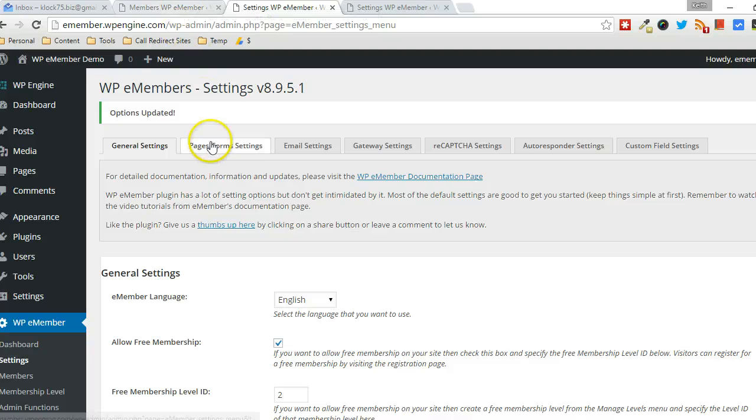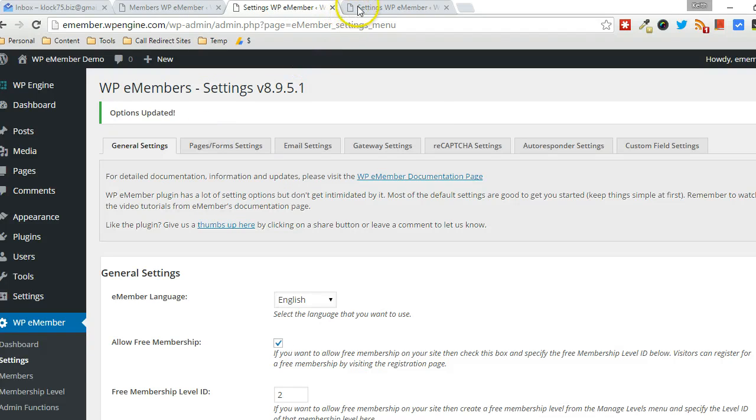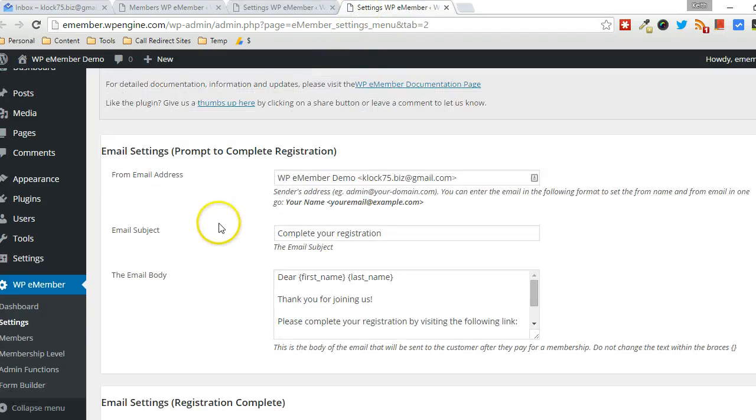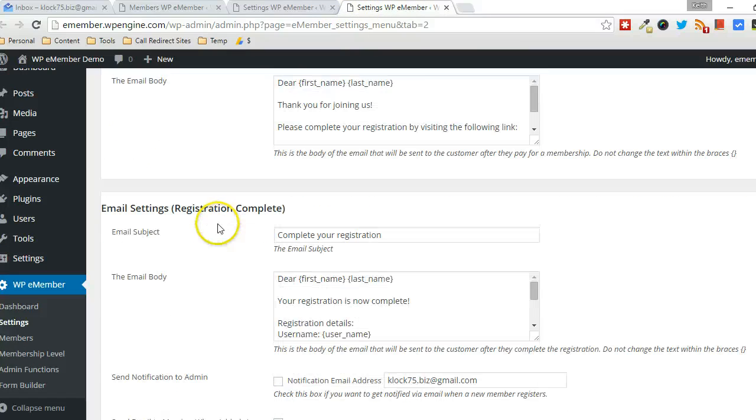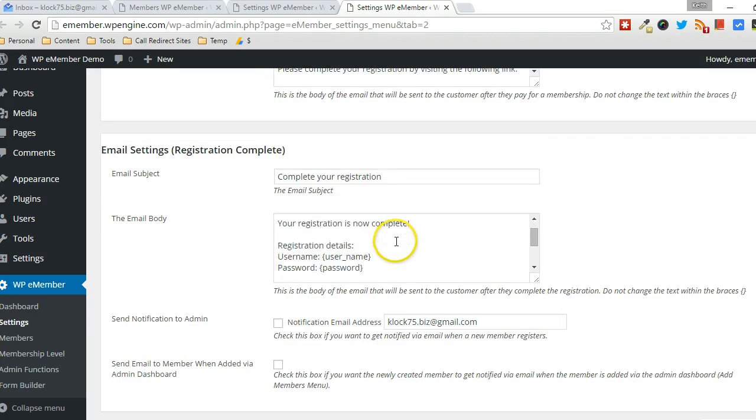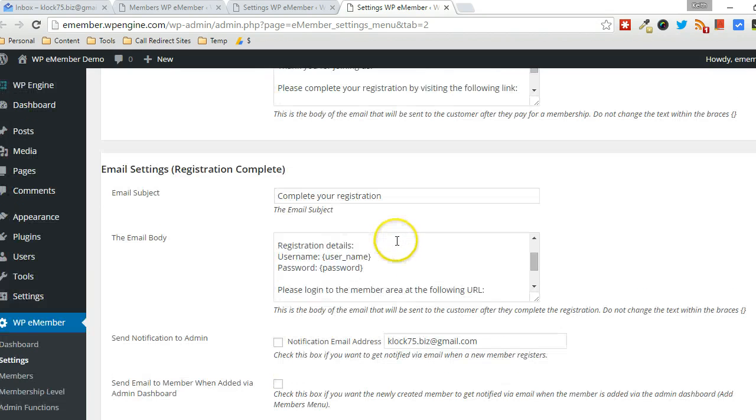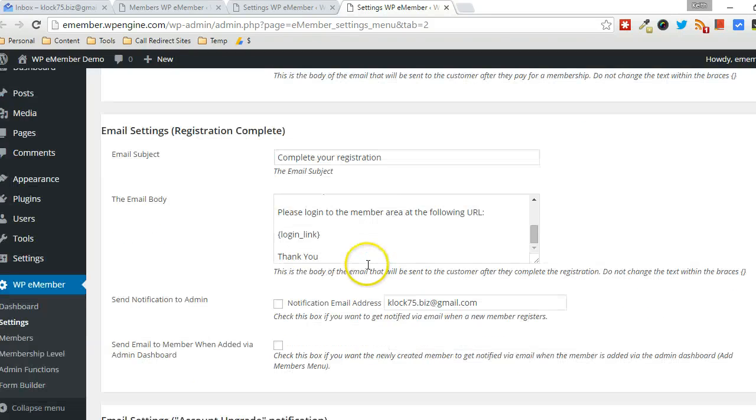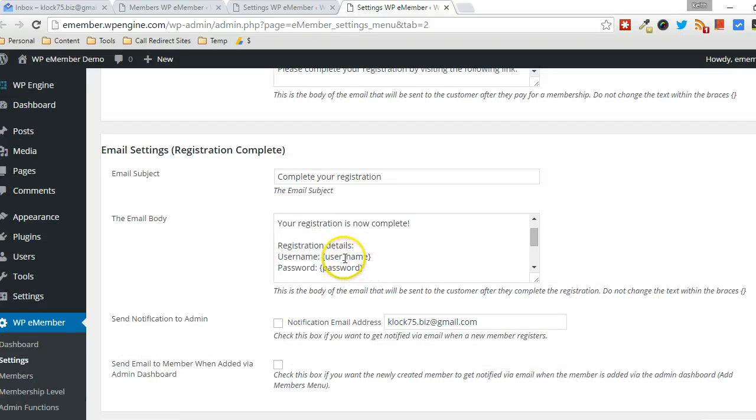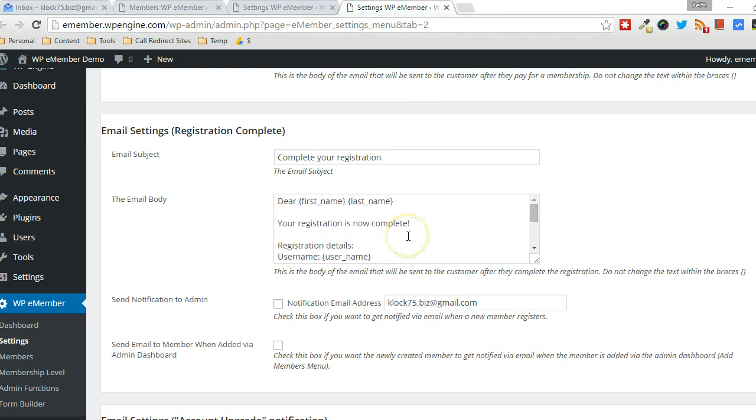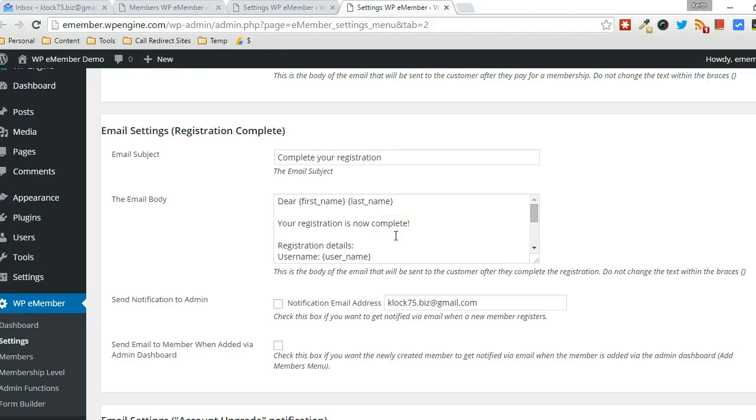And then when a user signs up, they're going to receive an email. The standard default email will say, your registration is complete. You're now registered. You can log in below. Right? It gives the login information, username, password, login URL, where you're going to probably want to modify this email now because that email is no longer valid.